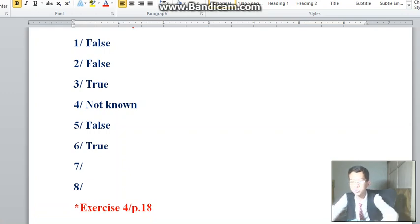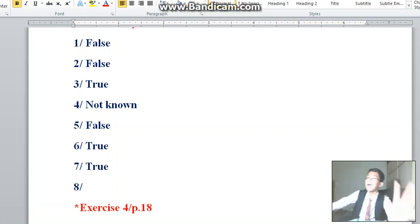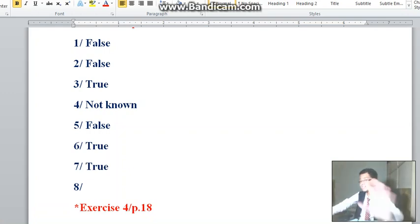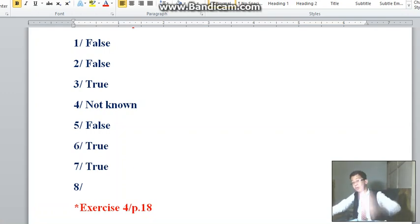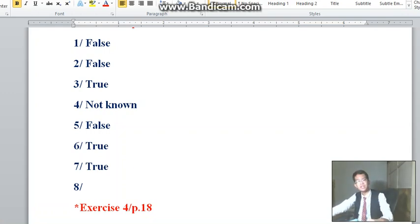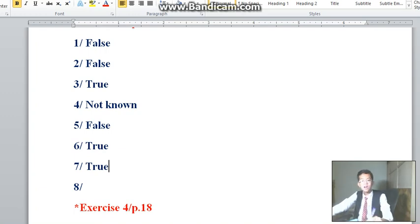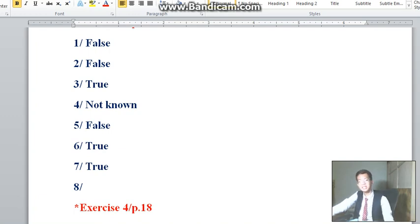We'll be right back. Today's session is quite long. We'll finish exercise number 3 and then move on to exercise number 4. Don't go anywhere, we'll be right back.